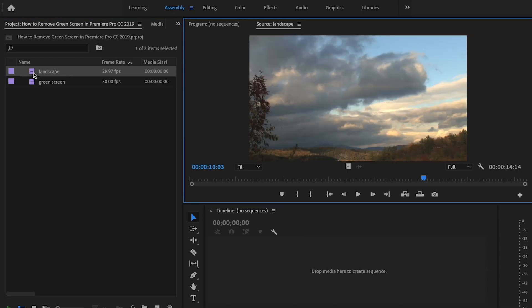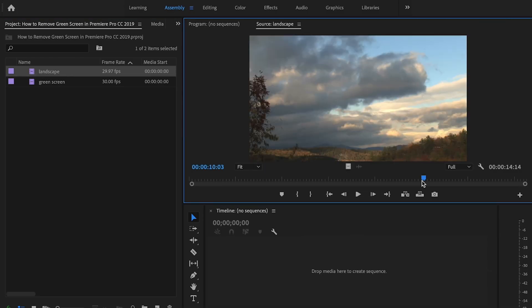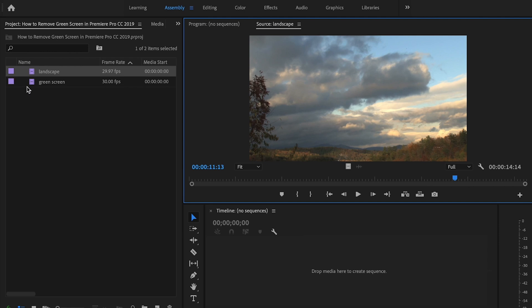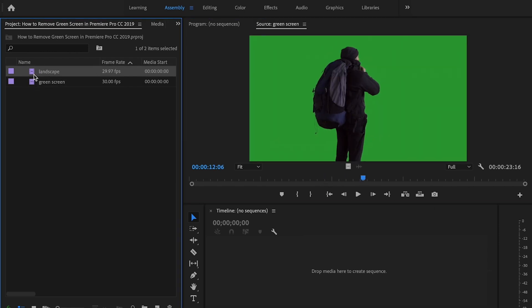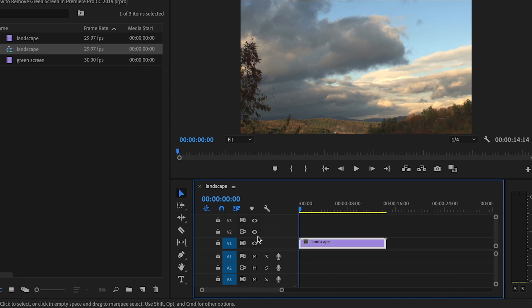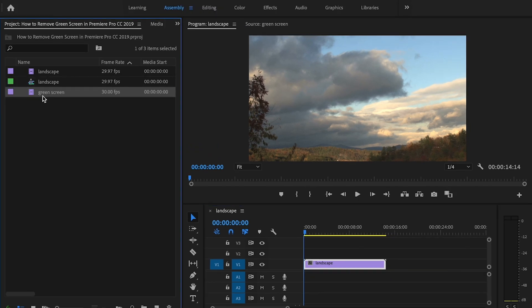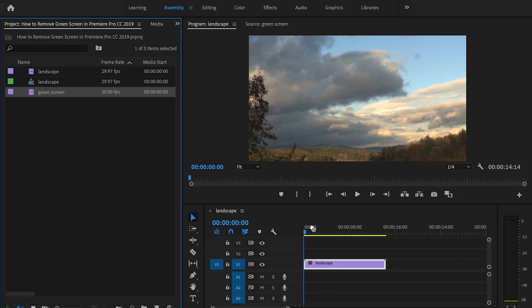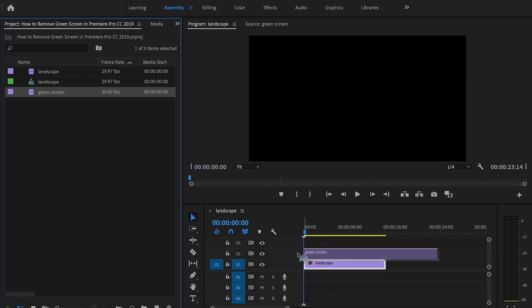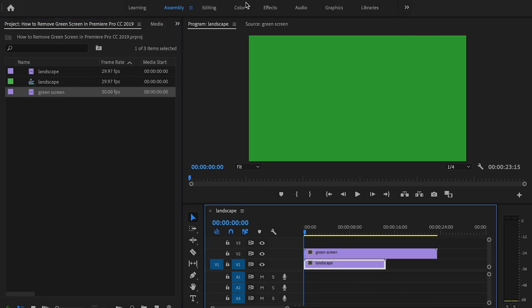Here I have my background clip and then I also have my green screen clip. So I'll start off first by dropping my background clip onto the timeline and then I'm gonna take the green screen clip and place it right above that.